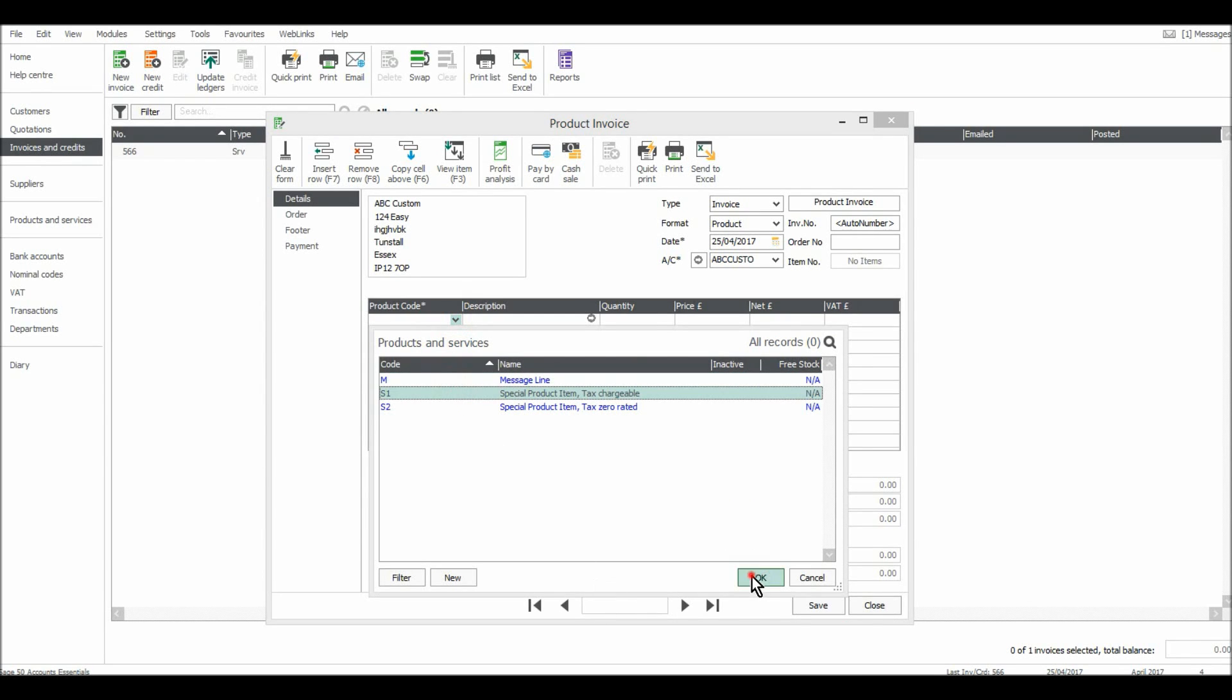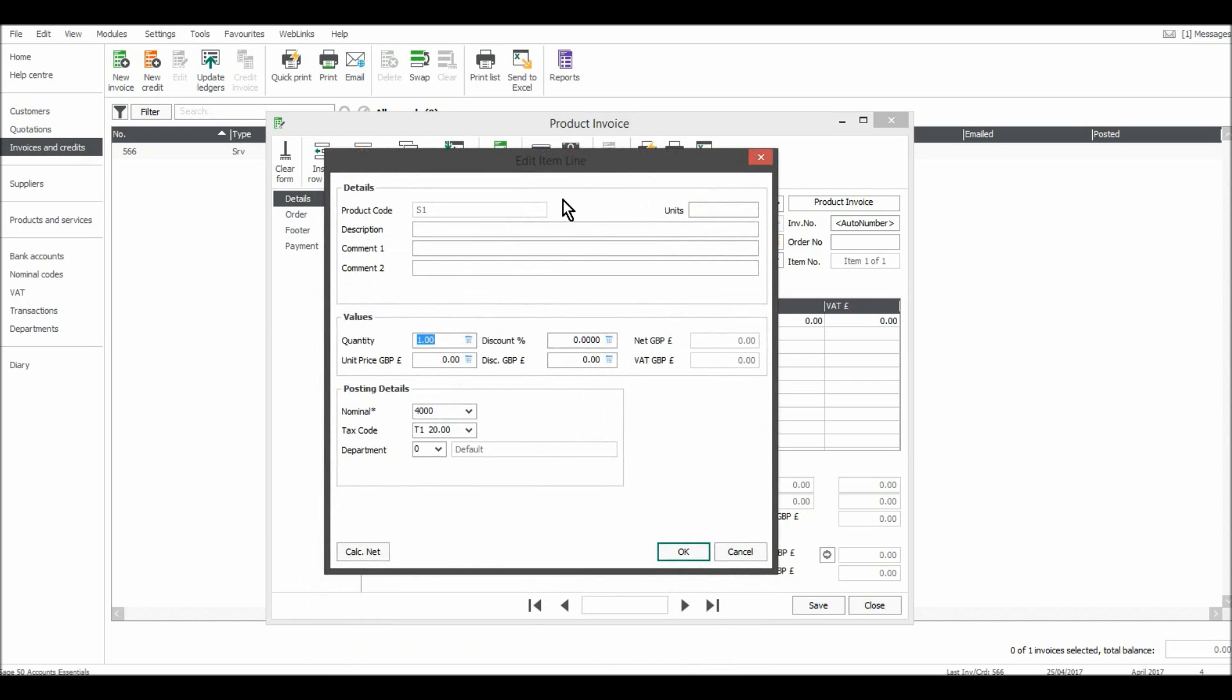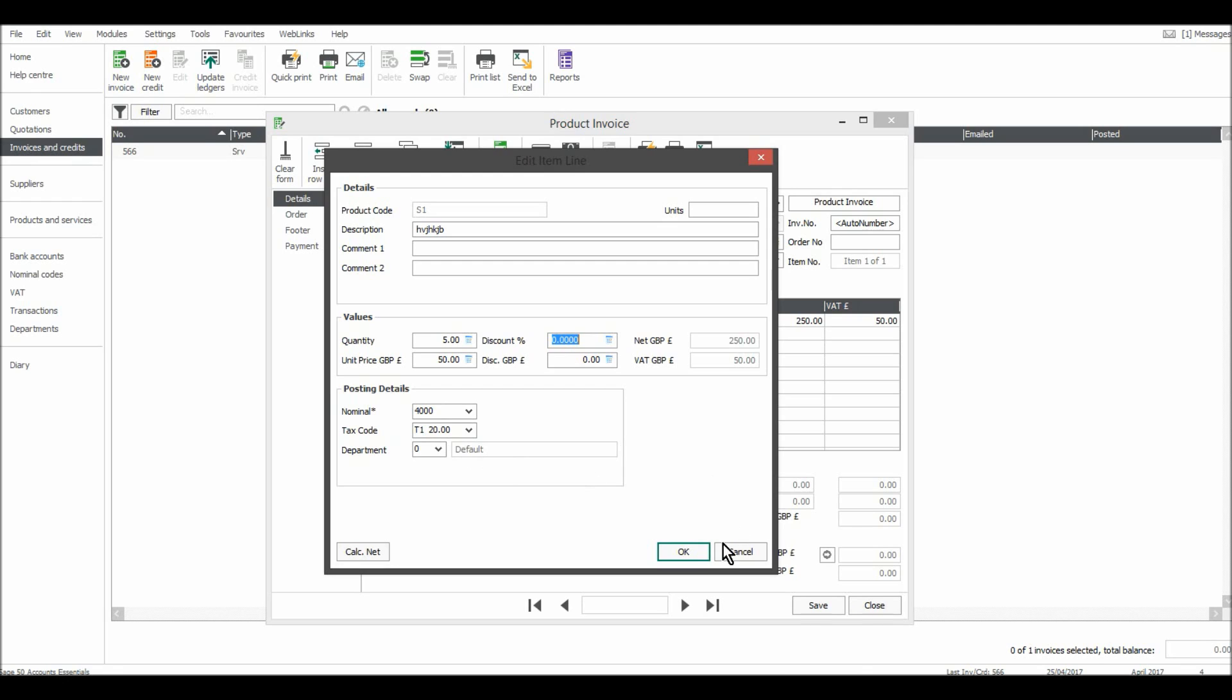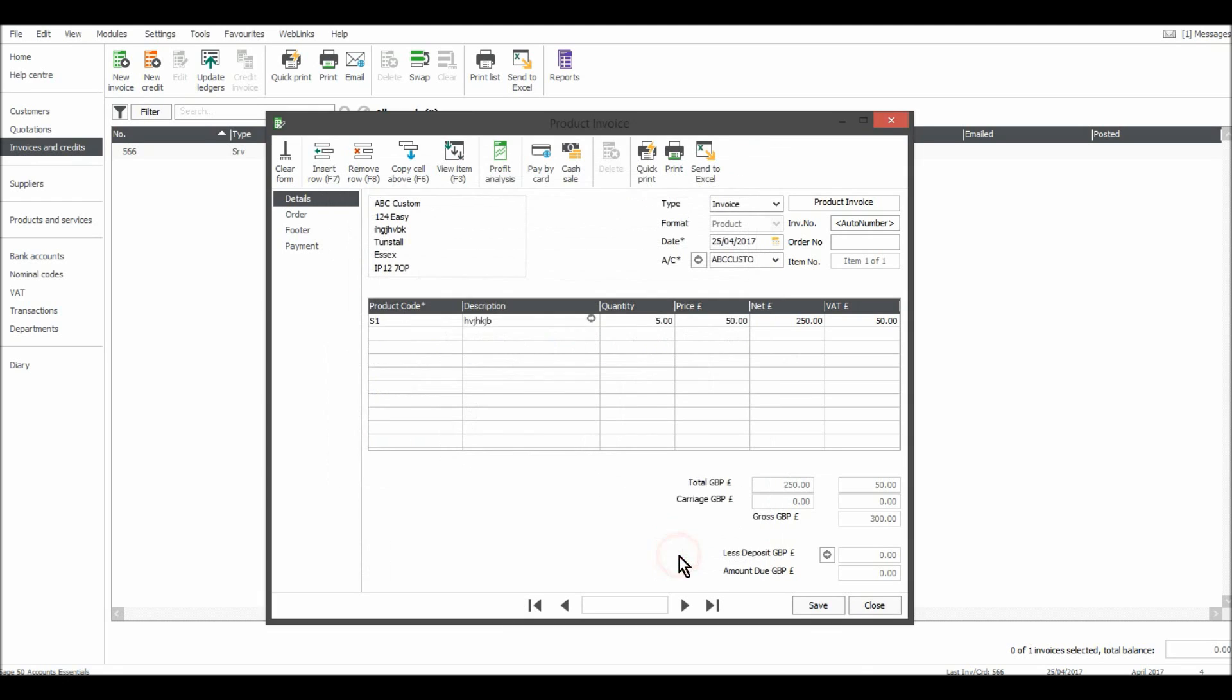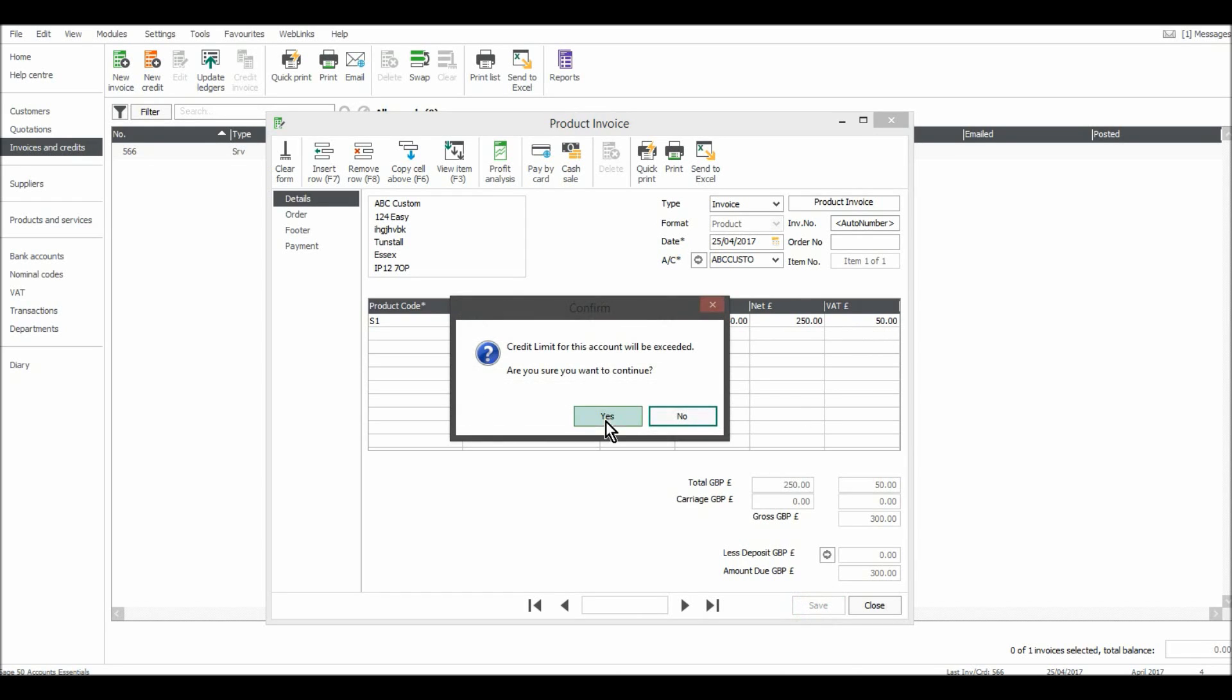Let's just put in one S1. This box will appear. You can put the description in, the quantity. Let's say there was five of them and they were 50 pounds each. Nominal code is 5000, tax code is T1. That's fine. Click OK. So we have quantity of five at 50 pounds each, the net being 250, and then the VAT on that is 50 pounds. Just click save.